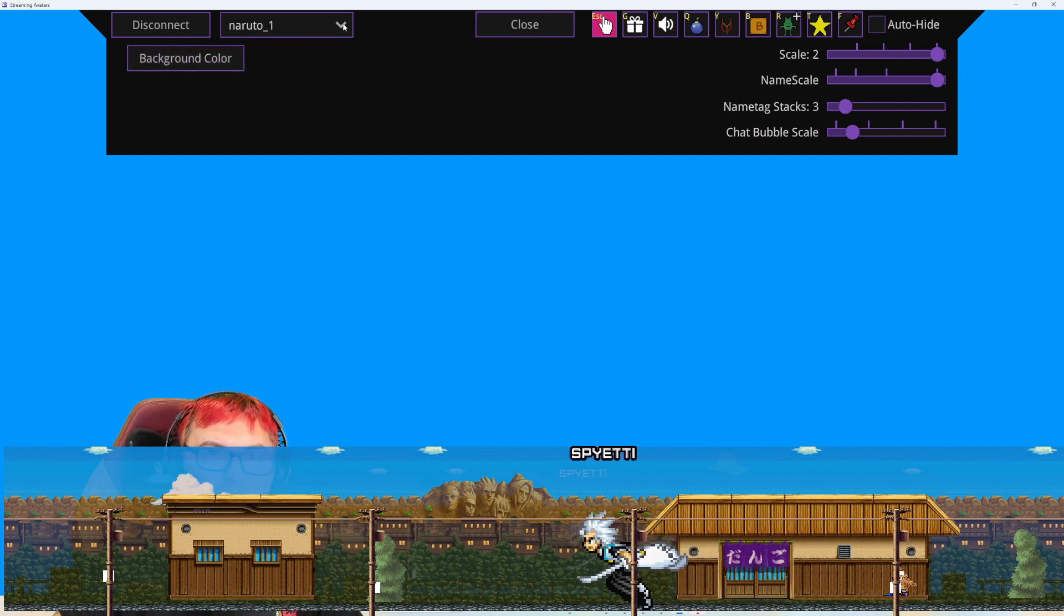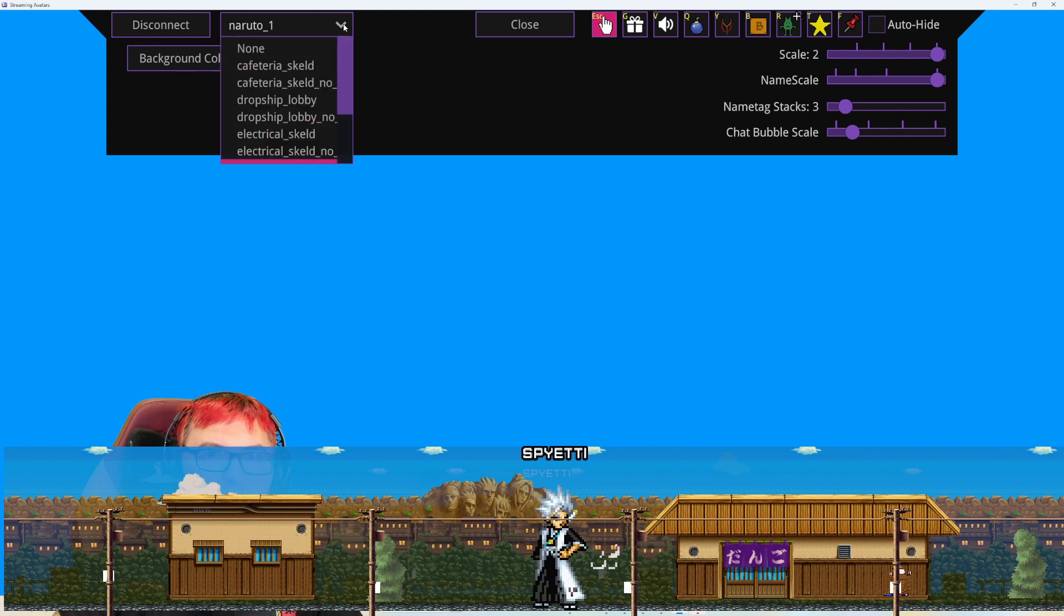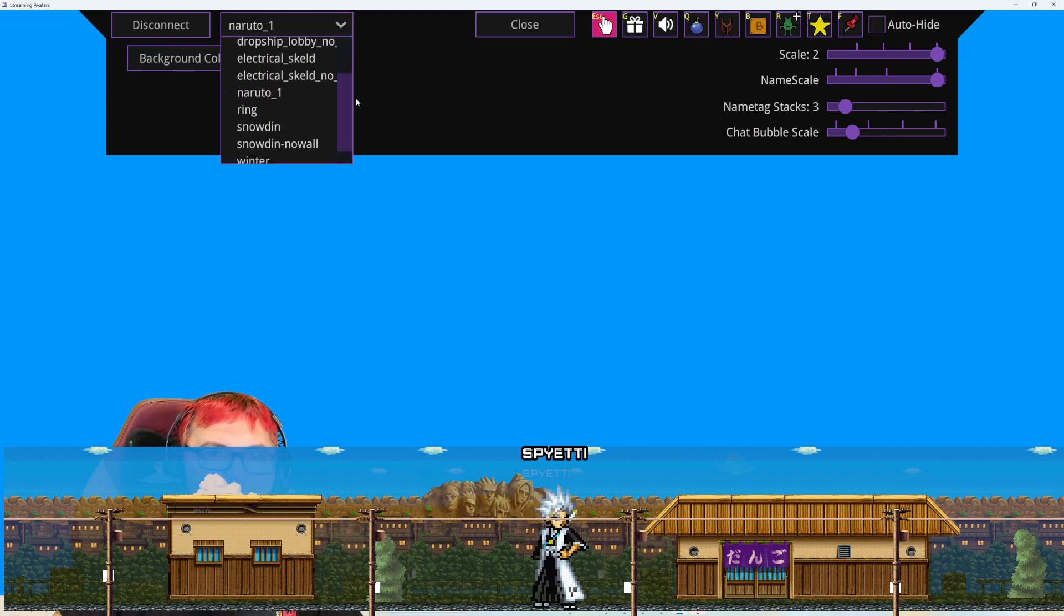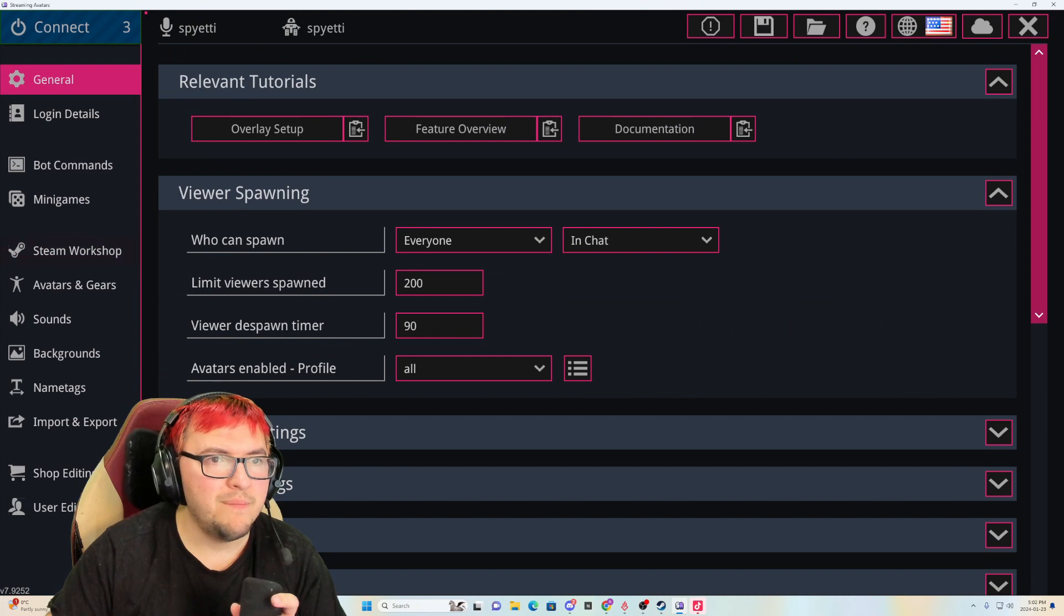you're going to click where mine says Naruto one, cause that's the background I'm using. And that will give you all the different backgrounds that there are.